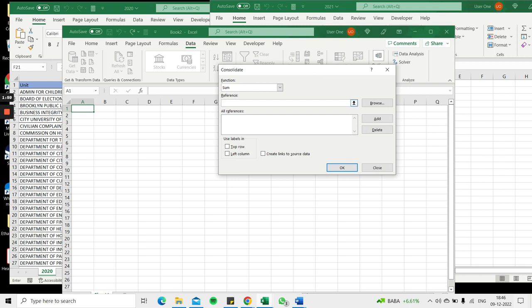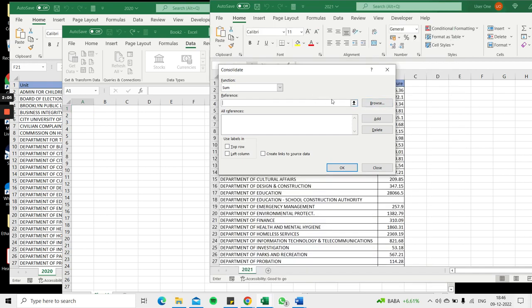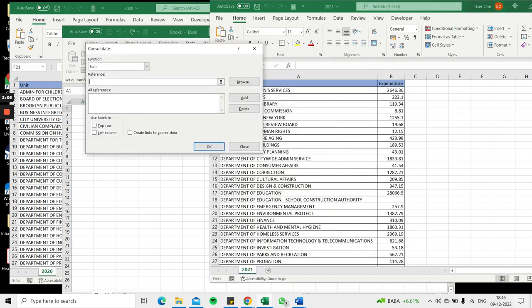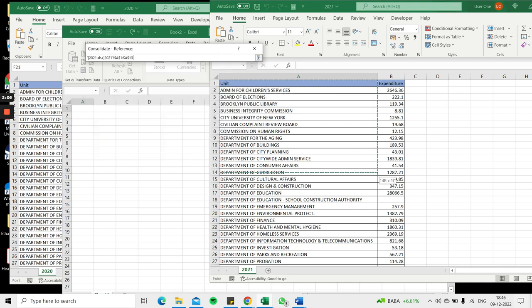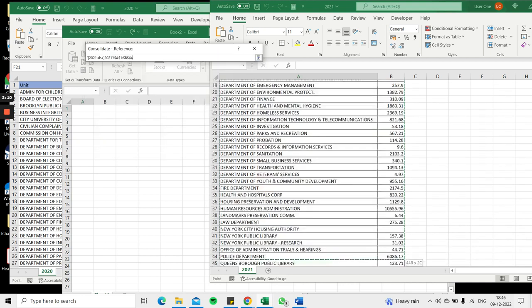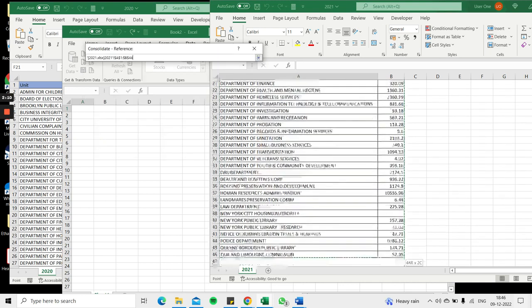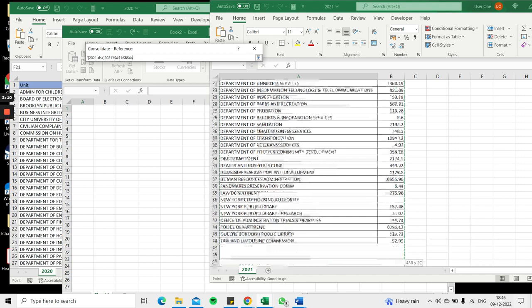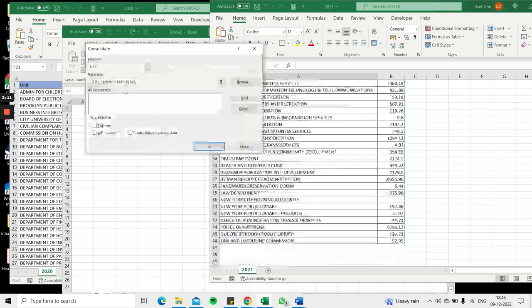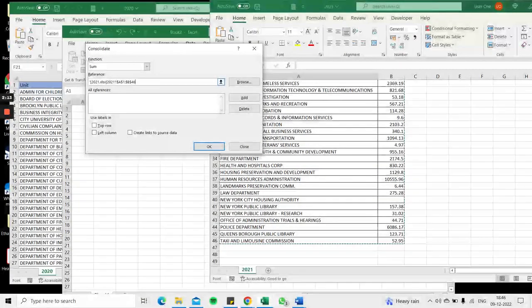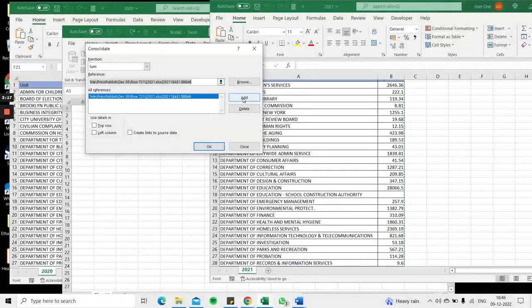The first reference I want to use is the year 2021. The cursor is in the reference box. I'll go to 2021 and select this data. Now I've selected all the data, the reference is given here, and I'll say Add.